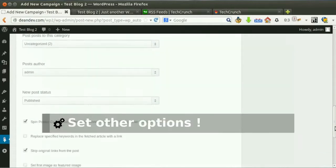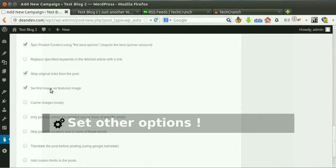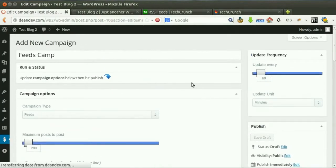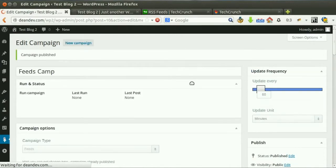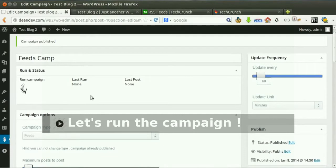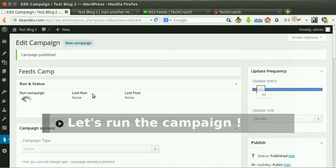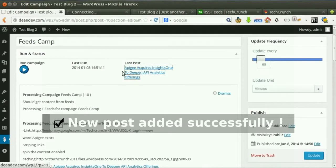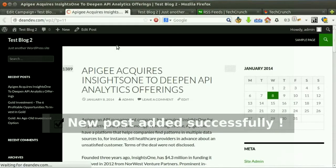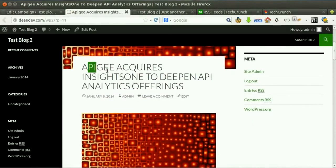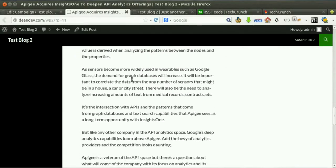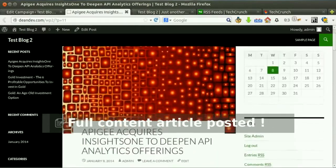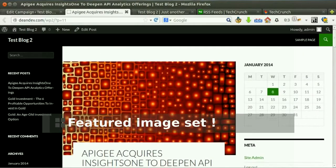Tick this option to make the plugin fetch full content from a summary feed. Set other options, then hit publish. Click run now. New post added successfully. Full content was fetched successfully from the summary feed, and the featured image was set automatically.